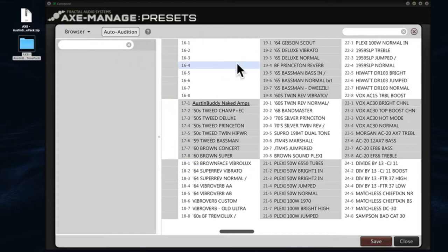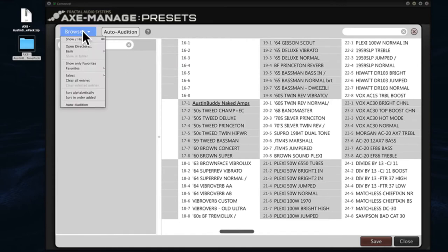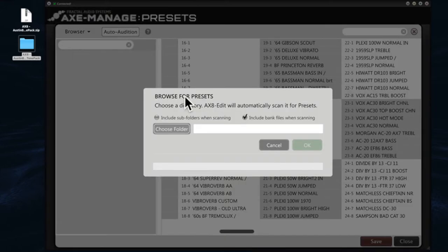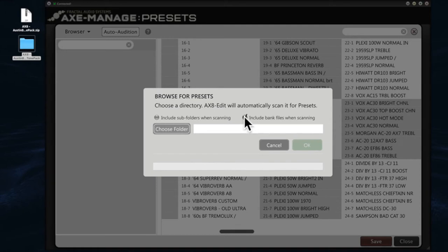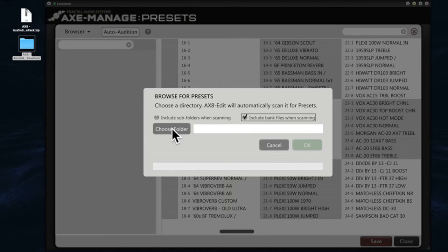we've got this open up. We're going to go to the Browser window here in Axe Manage Presets and we're going to open a directory. It's the second dropdown item and it's going to bring up this dialog box. Make sure that this box here, 'Include bank files when scanning,' is checked, and then we're going to pick a